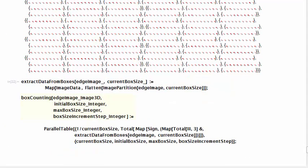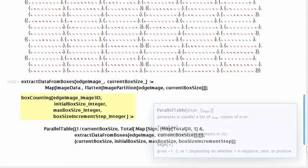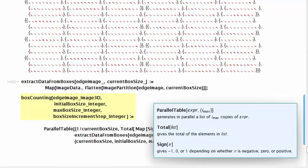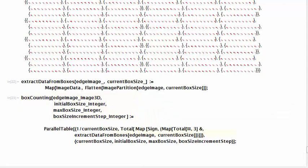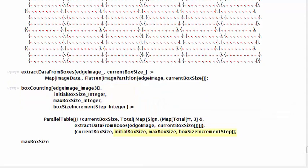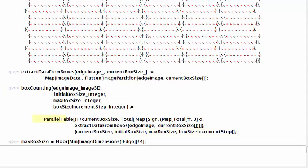We define the function box counting that receives the edge image, an initial size for the box, a maximum size, and the increment between iterations. You can see that these last three parameters are used in the call to parallel table, which is our iterator function. This call to parallel table can be replaced by a call to table and it won't affect the behavior of the algorithm. The call to parallel table is an optimization that exploits the natural parallelization capabilities of functional programming in Mathematica.